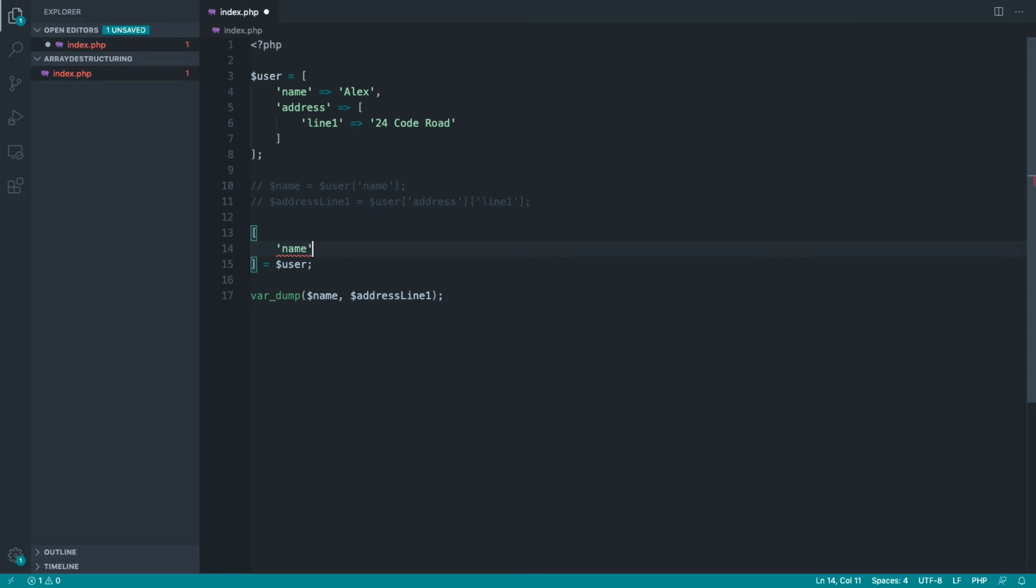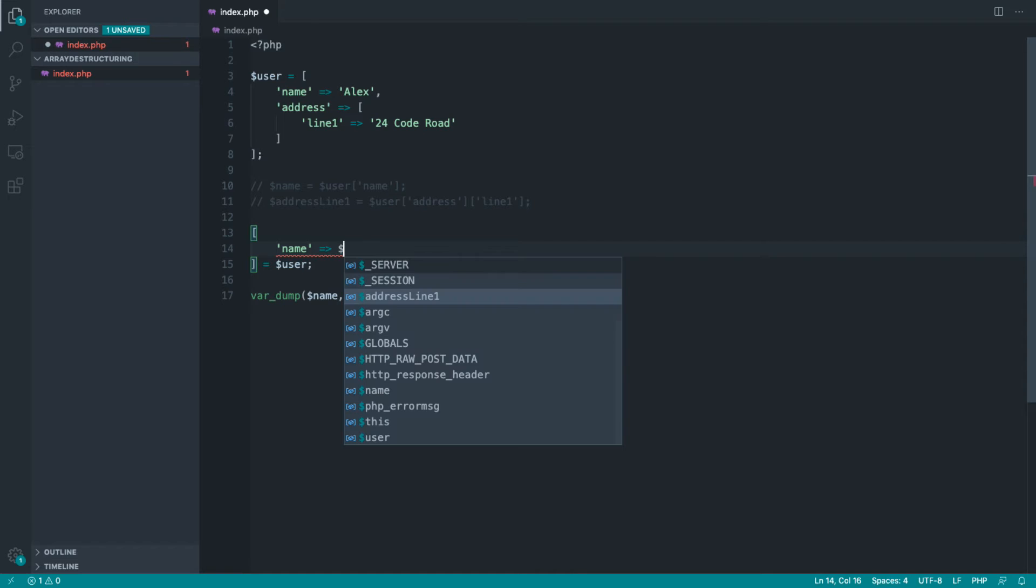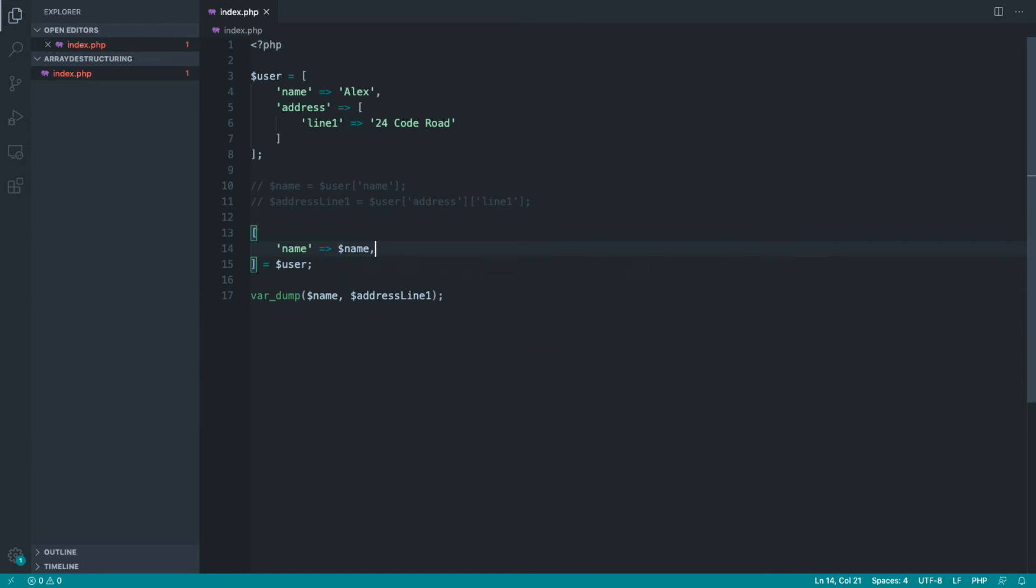And let's go ahead and reference the name key, which is how we destructure associative arrays. And let's go ahead and assign that to the value name, which of course we can use here to dump out.